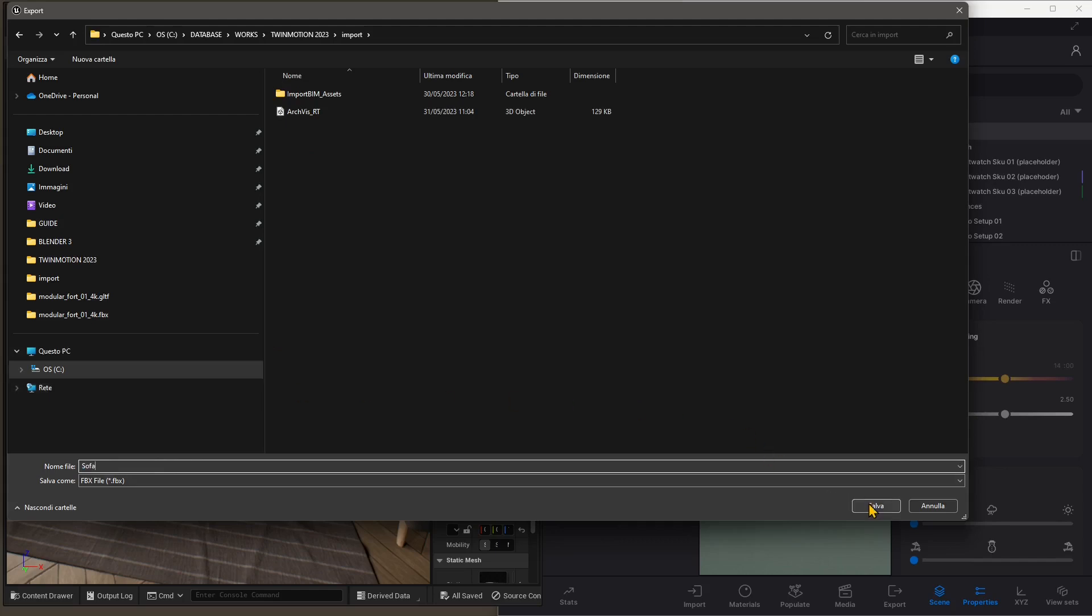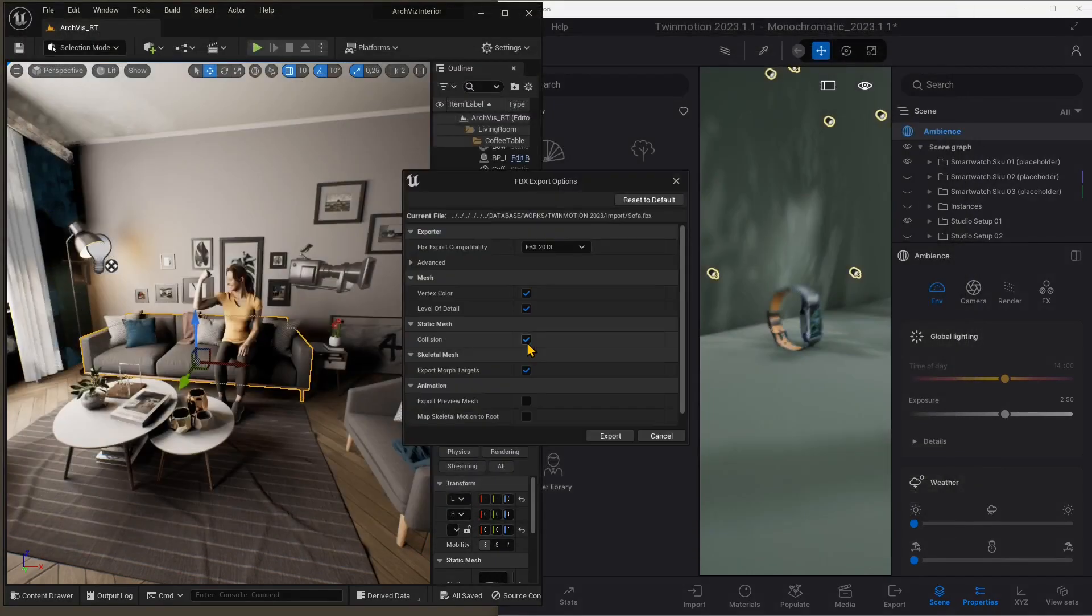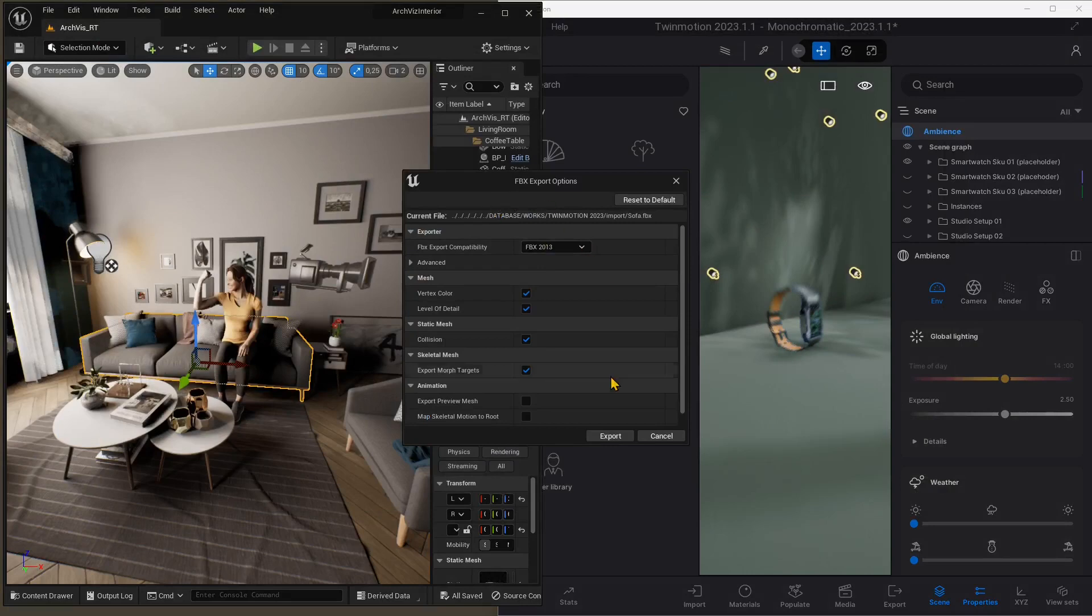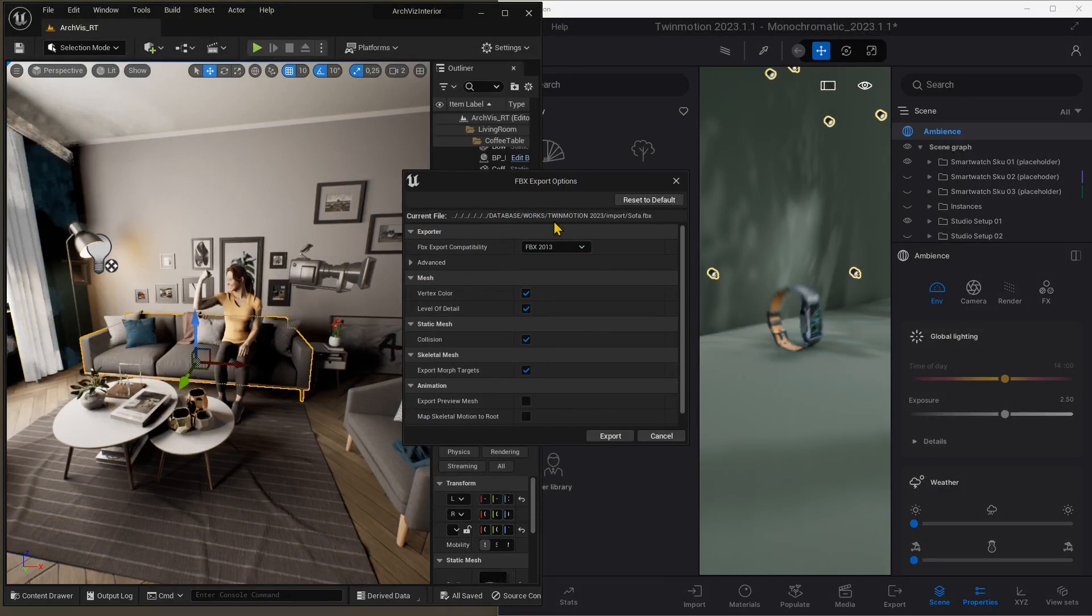Or Couch, call it however you want. And here you have some settings, but I don't want to touch anything here. I want to keep everything as it is, but you can change FBX format. FBX is the standard.